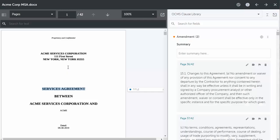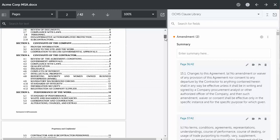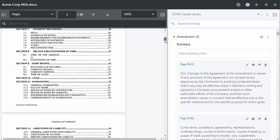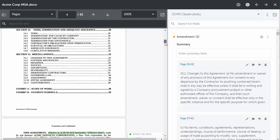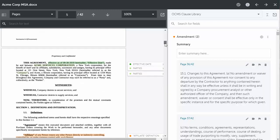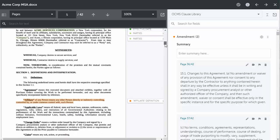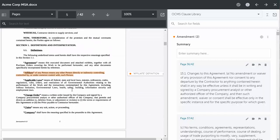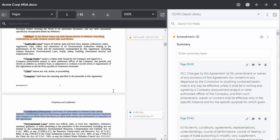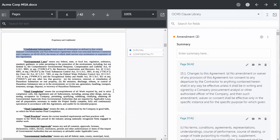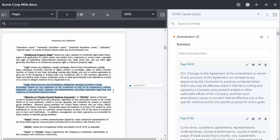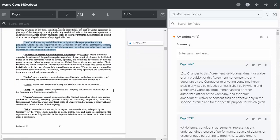So we can see here that Kira will automatically go through the document and pull off clauses that were pre-set up in the system. So it knows that this is the affiliate definition, and as we scroll through here, we'll see that it's pulled off a number of clauses that it recognizes.